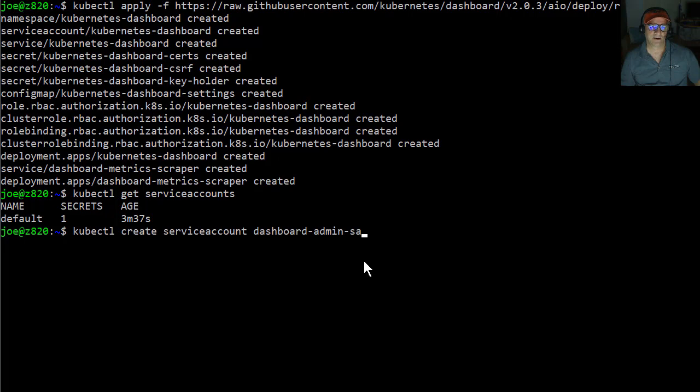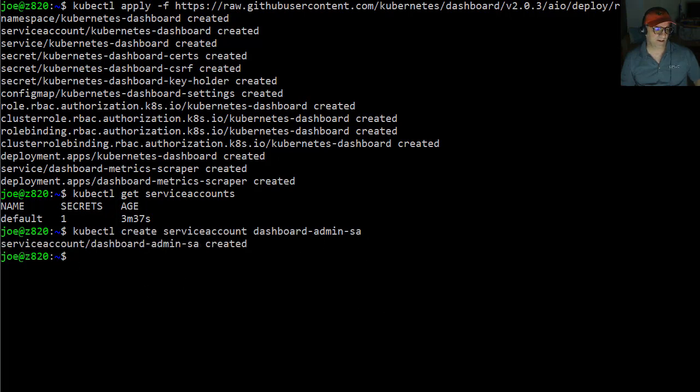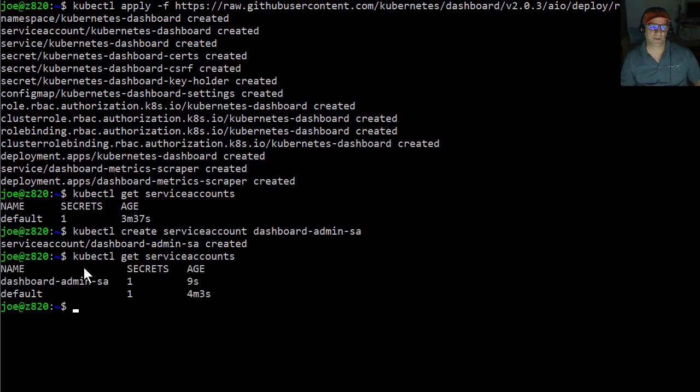So this is all actually from the tutorial from the Kubernetes team. So we're just going to create a service account called dashboard admin SA. That happened pretty quickly. And then what I'm going to do that we can see now that there's another service account on here, dashboard admin SA.